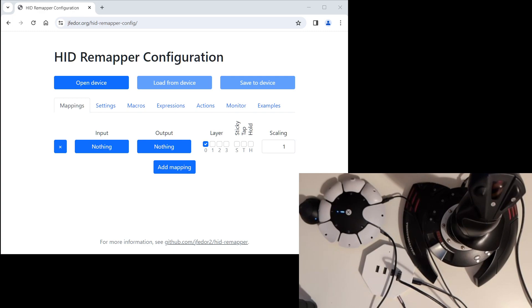This is what the configuration interface looks like. It's just a website you go to, to configure your HID Remapper. You set up mappings here, and then you save the configuration to your device. At this time, it needs to be connected to your computer over USB.